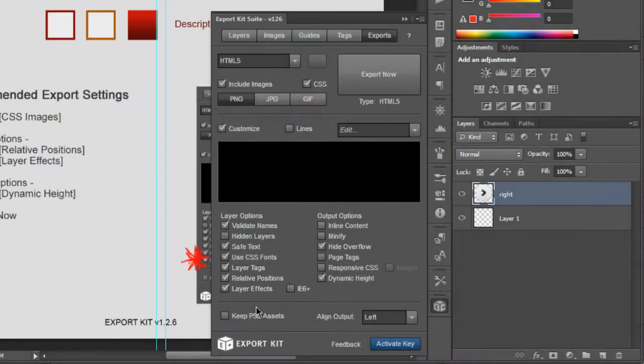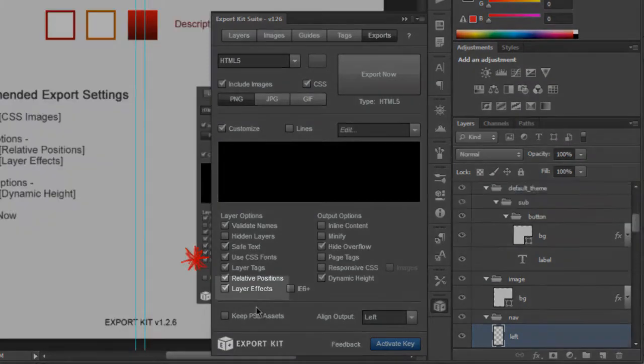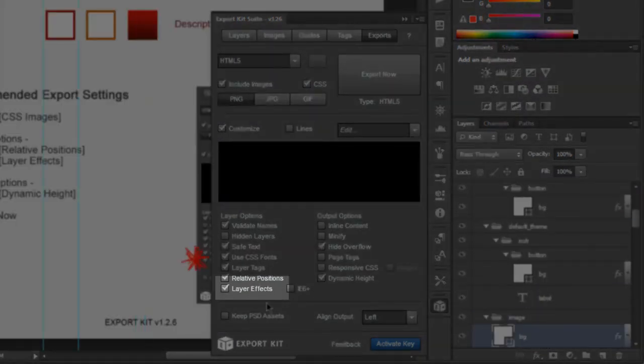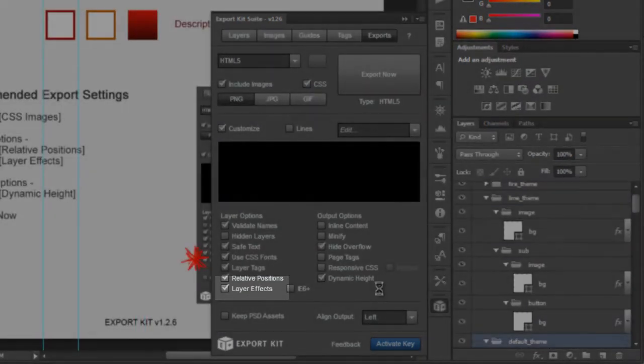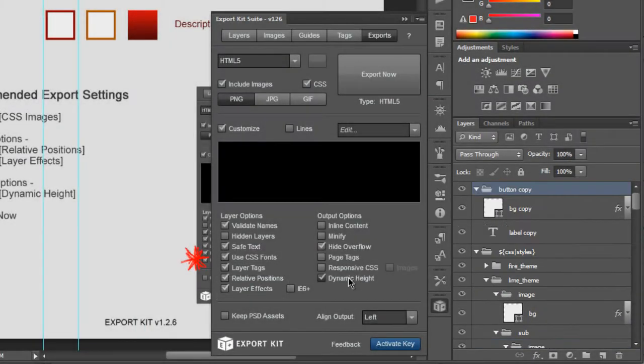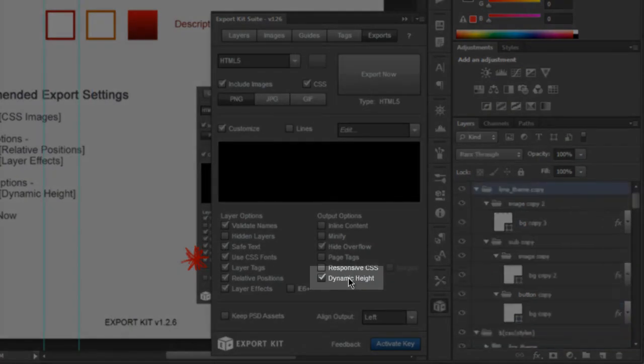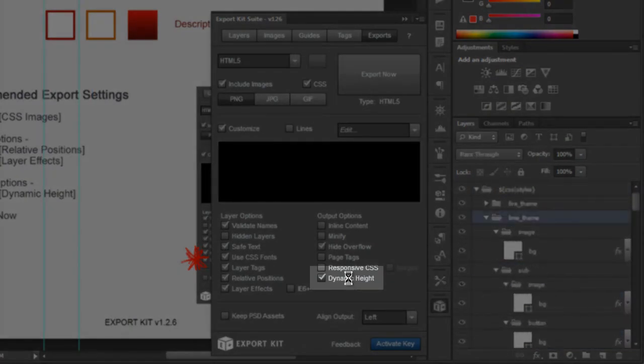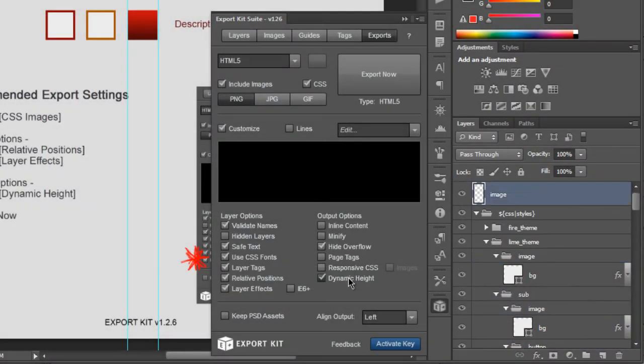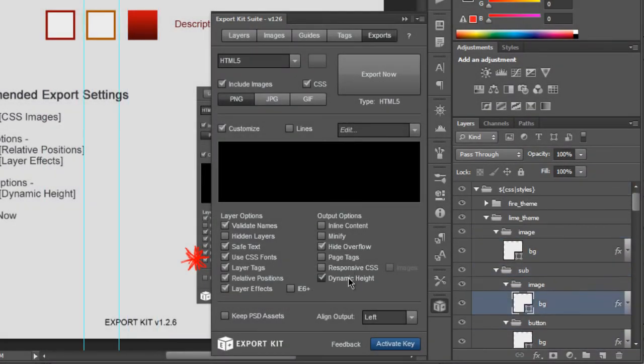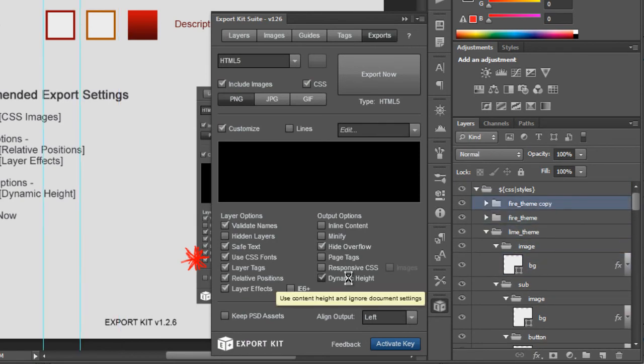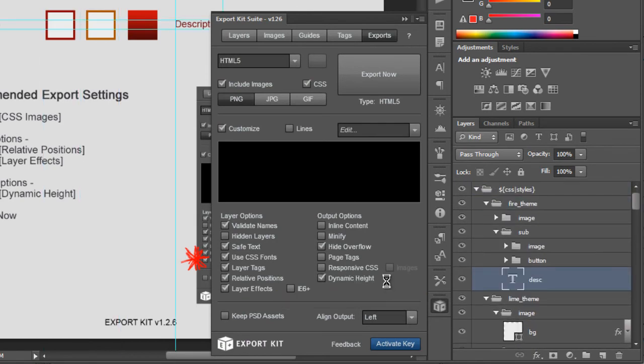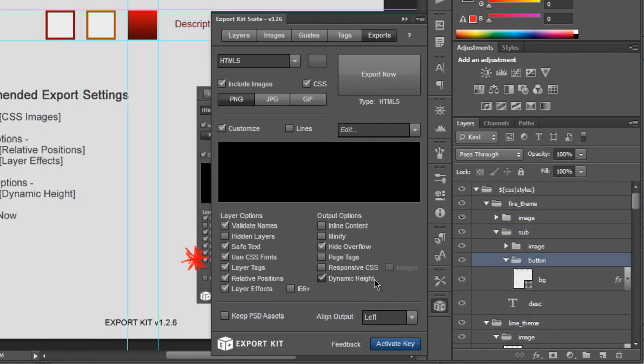This will give us structured code and this is required for when we're theming. This is just an advanced feature. The other is layer effects simply because we want our effects enabled and we enabled dynamic height so that the output will be reflective of the actual content that we want displayed not the entire Photoshop document. Now the export is almost complete. You can just give it a second.